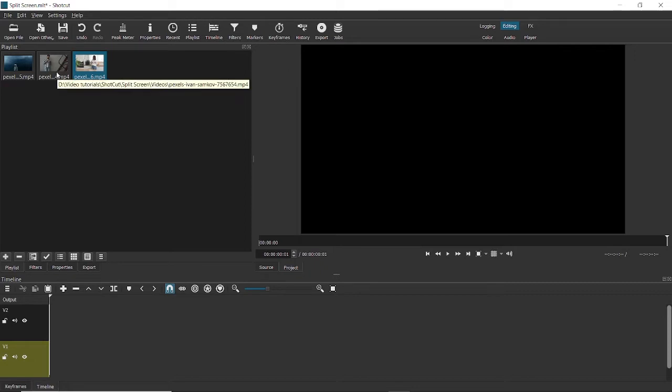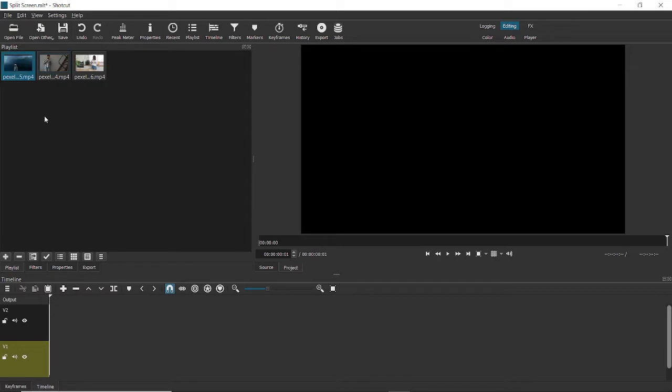In the first method I'm going to use two different videos here, and in the second method I'm going to teach you how you can achieve a sort of mirror effect by splitting the same video into two.